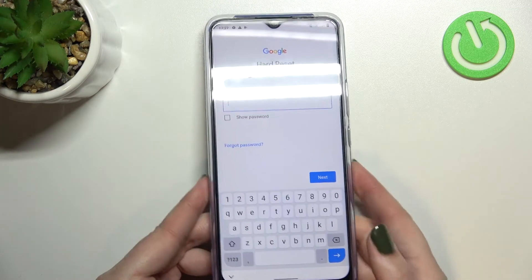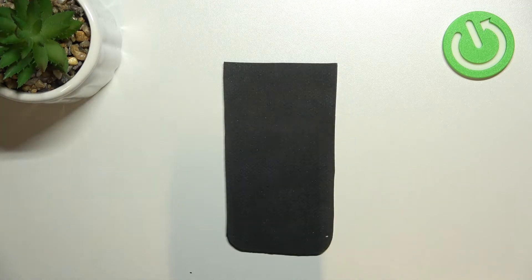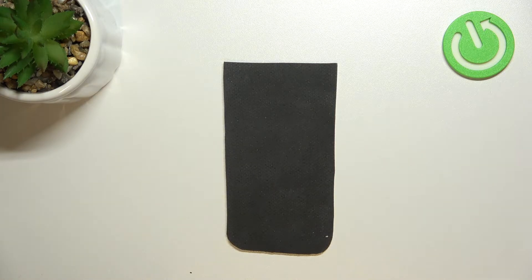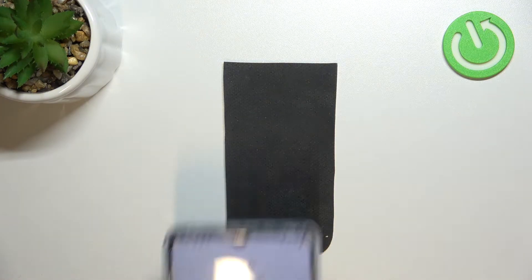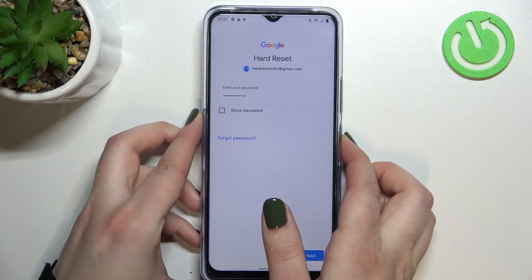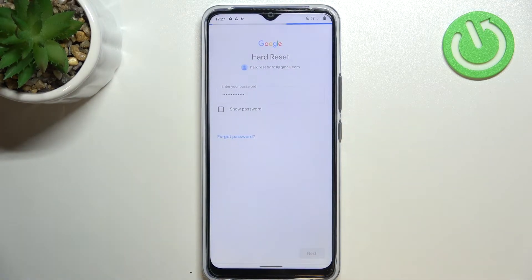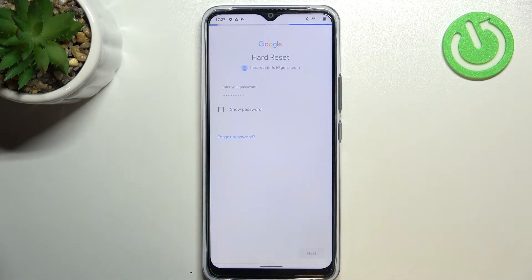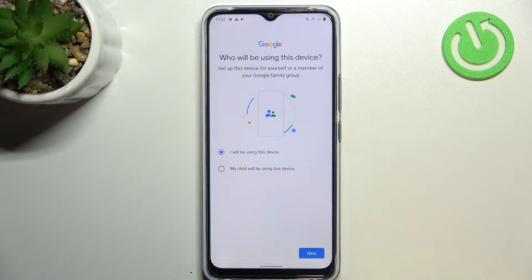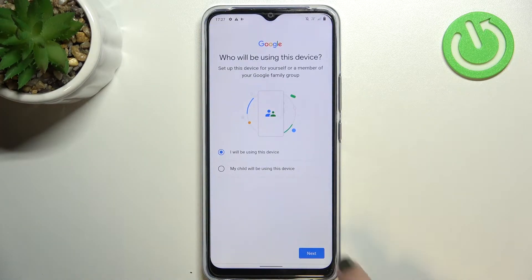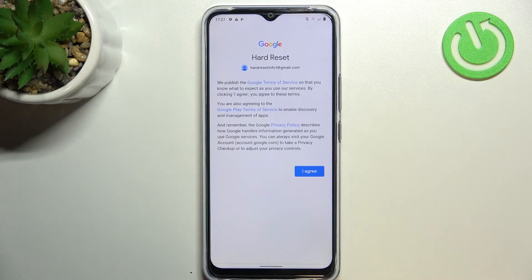Here we have to enter the password. All right, let's tap on Next. Here you have to decide who will be using this device, so I will select myself and tap on Next.